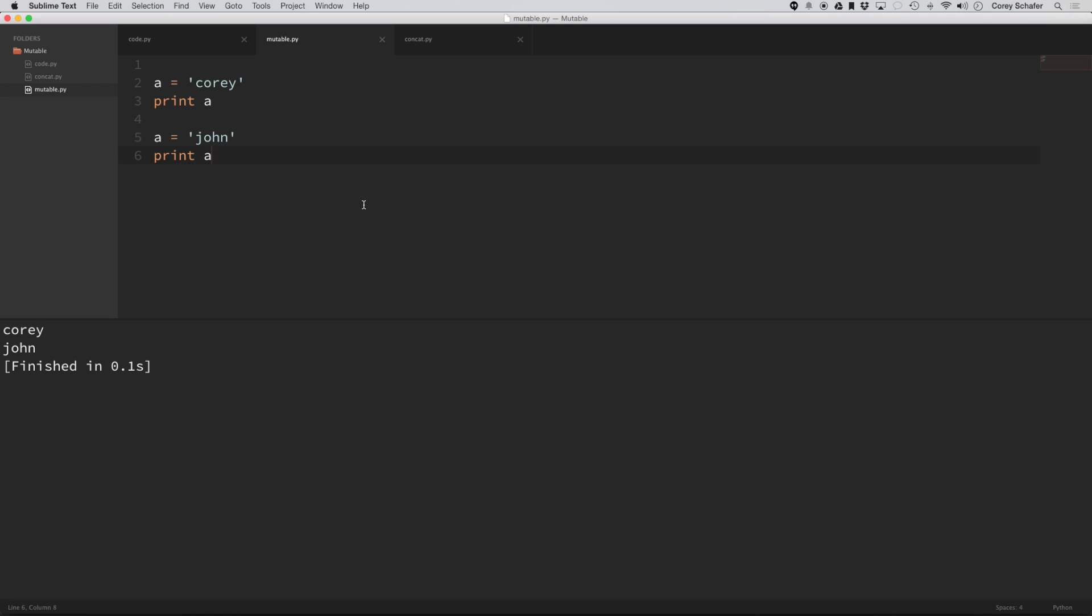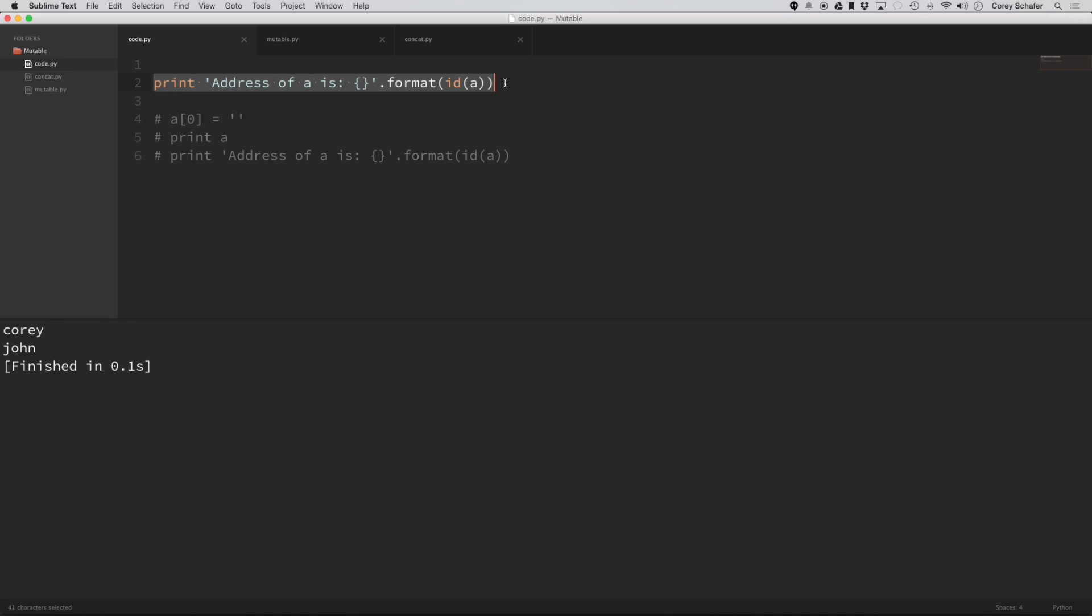But, you know, I said that a was immutable, that strings were immutable, so what's going on here? So what's going on is that it's not actually modifying this string object, it's creating a new string object. Now to kind of see this in more detail,